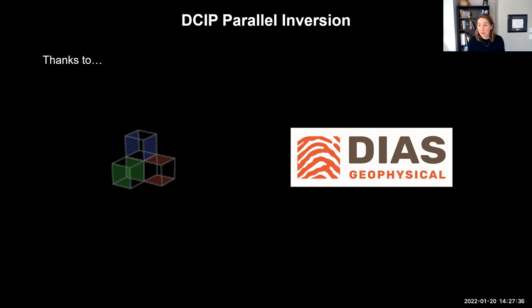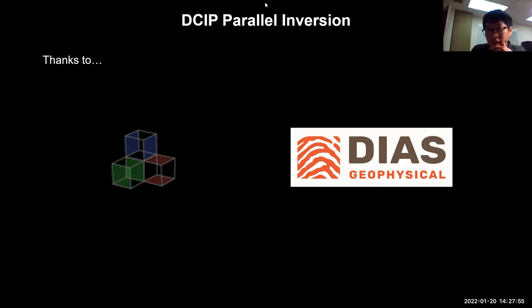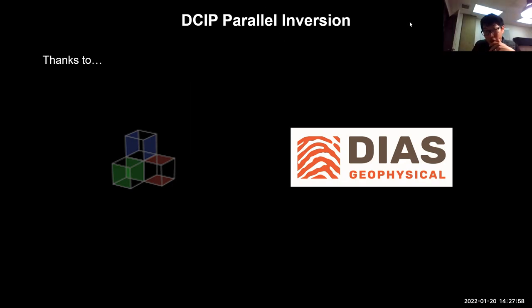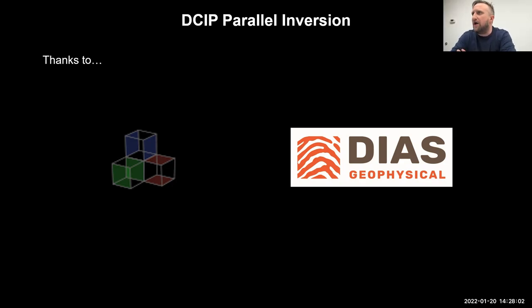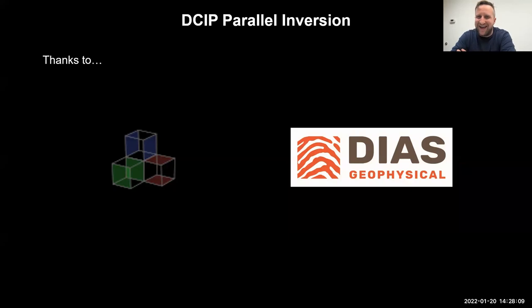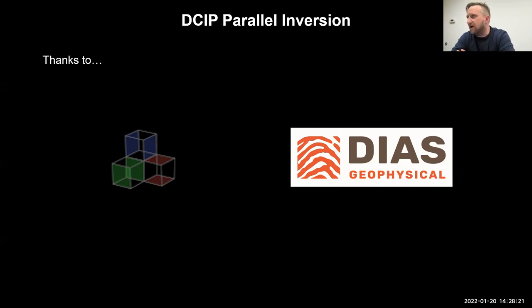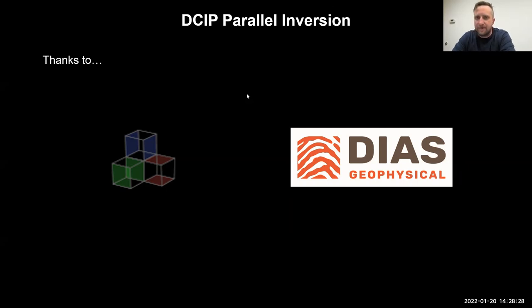Thank you, John. We'll open it up for questions. Sagi asks: how many cores did you use for that 38-hour run? That would be 8 cores per node. And how many nodes? On that model, I actually had one node fail on me, so I only used three — 24 cores total. So it'd be 8 cores per tile essentially.